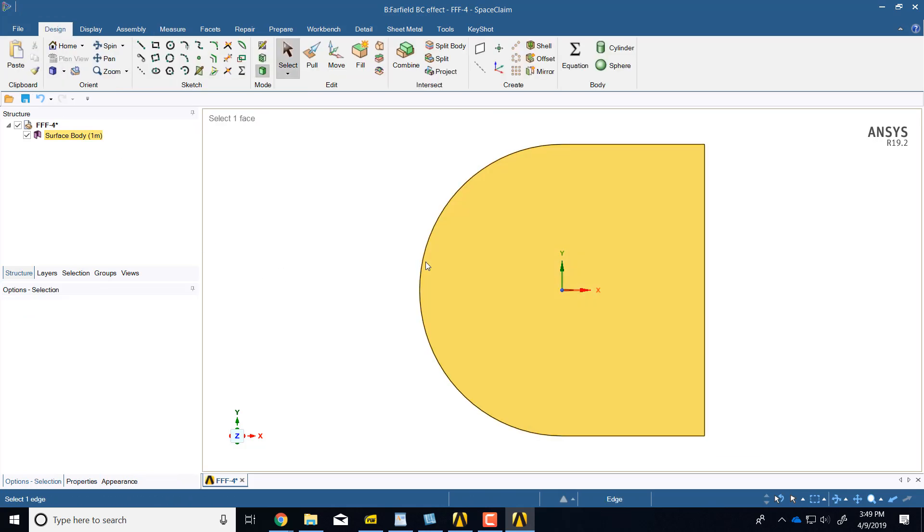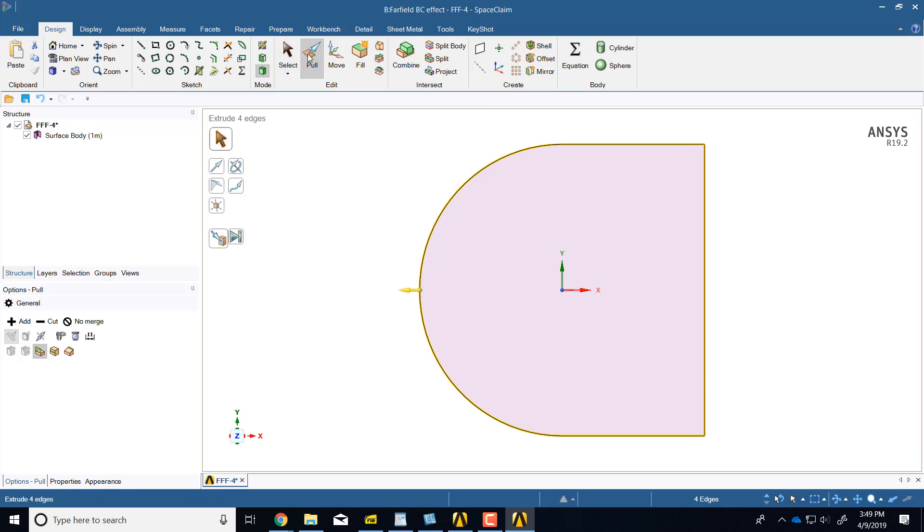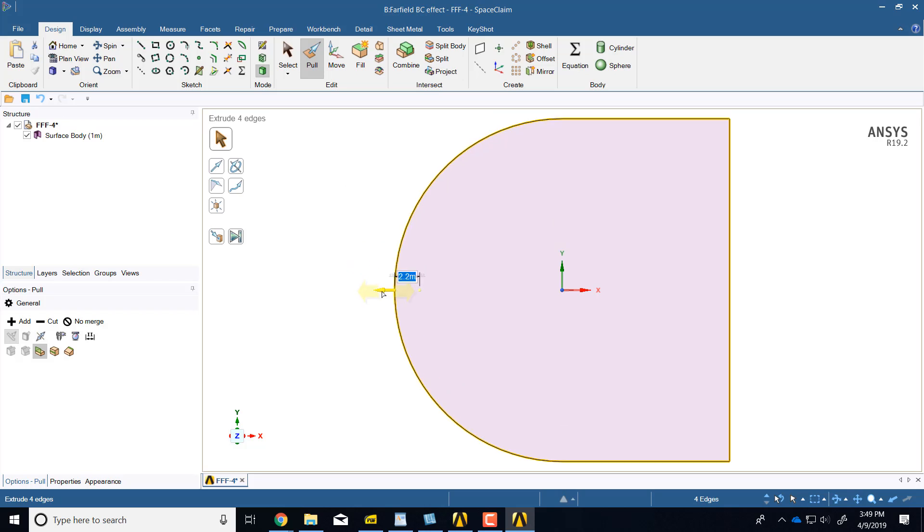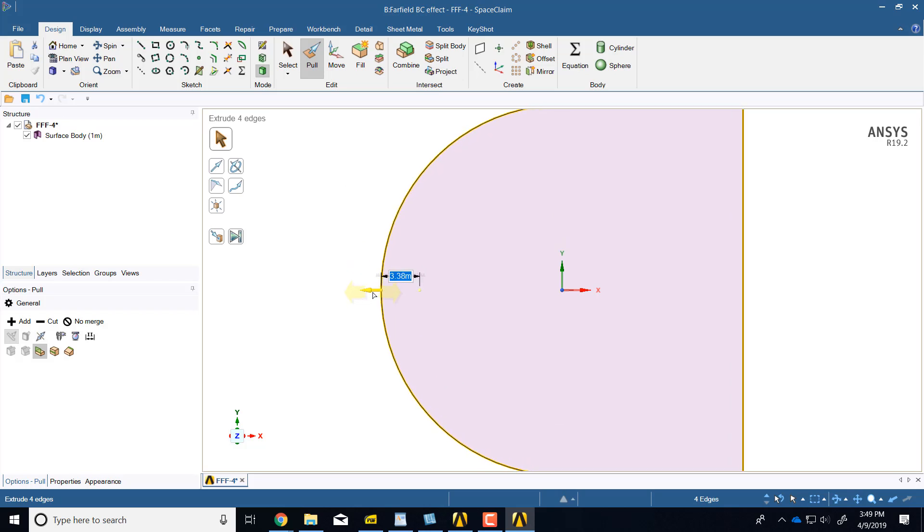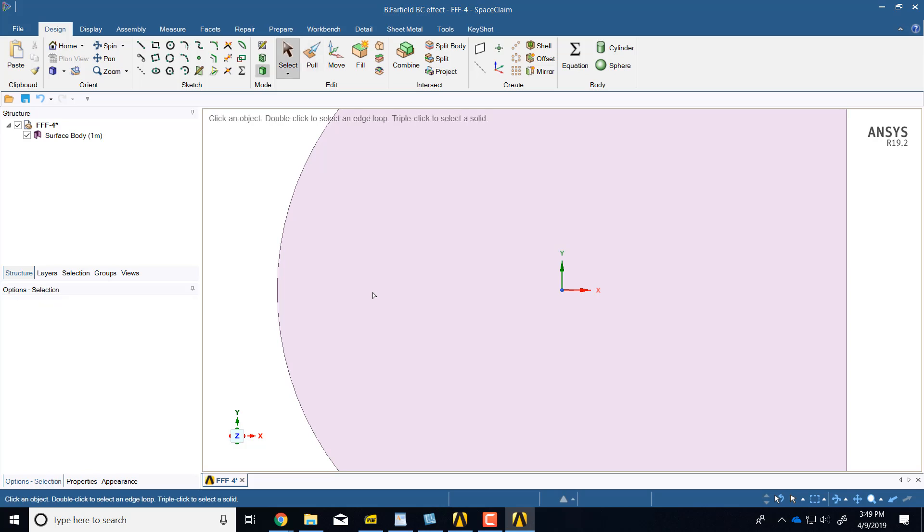Then click on this edge and double click, actually triple click will select the entire loop, and then select pull, and then pull it space 12.5. Escape, escape.